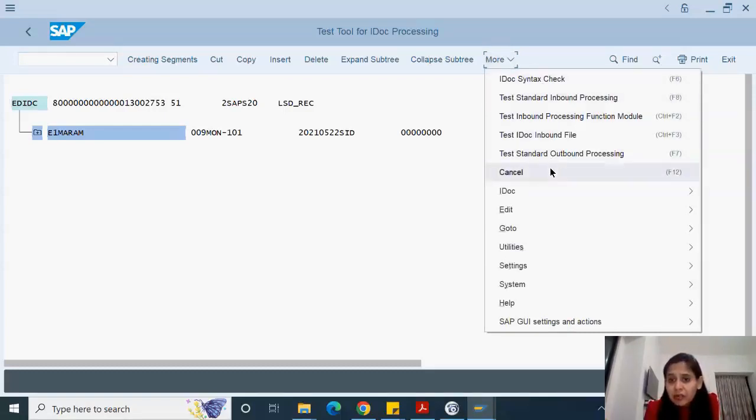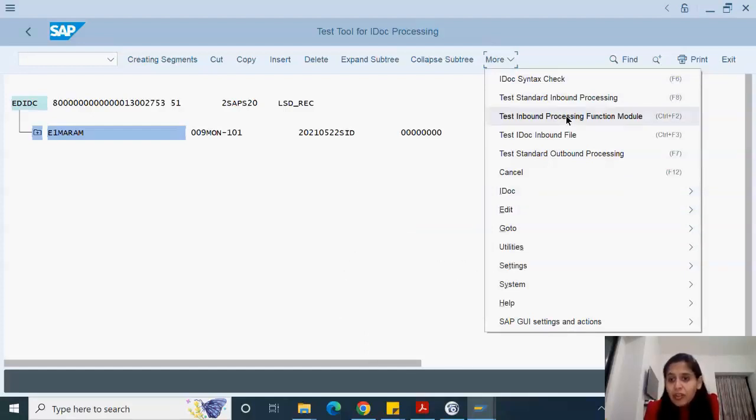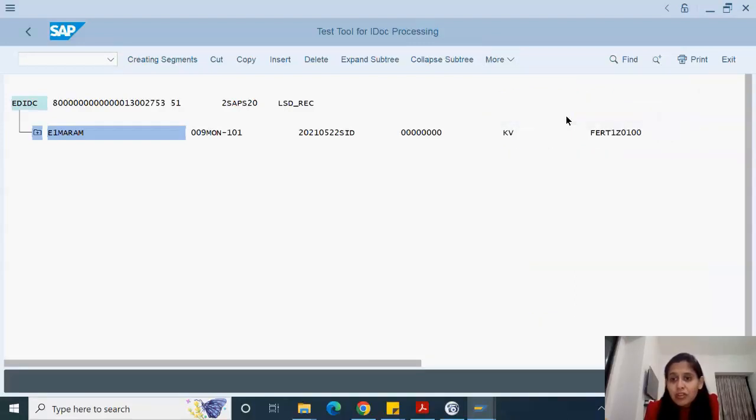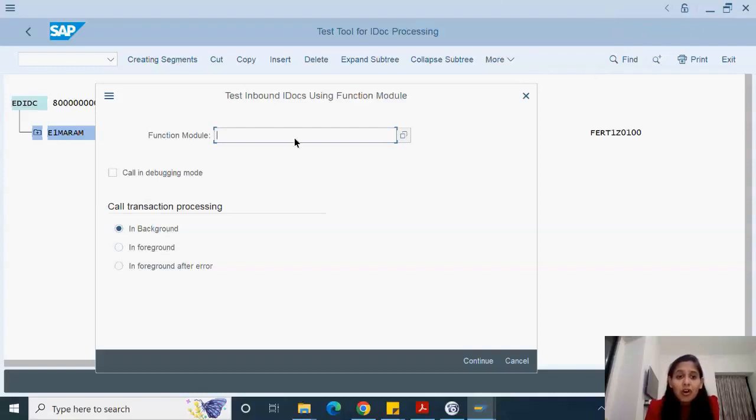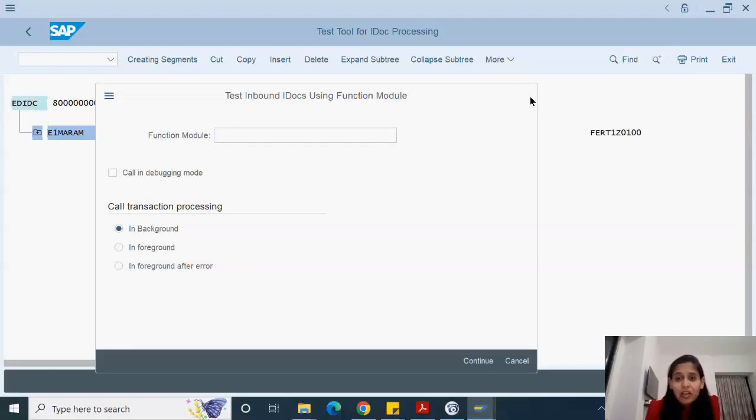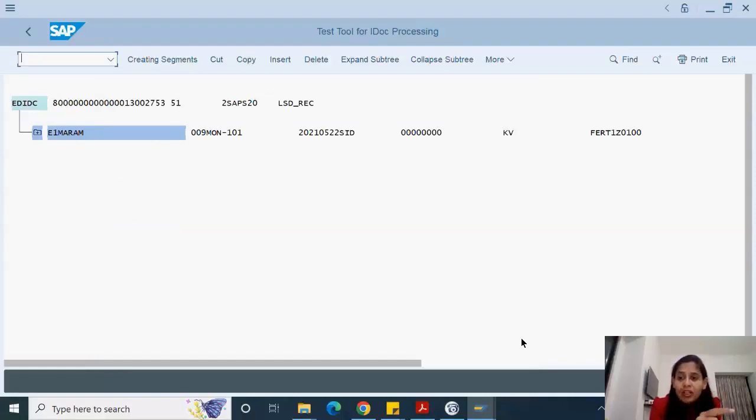Another thing that's very important is how can you see a function module. The inbound processing function module. Here we can give the function module name. We can execute in foreground, in foreground with error, or we can call it in debugging mode. But currently I don't know what function module it's using. So instead we'll do one more thing. These are the ways you have to try and figure it out. Suppose you knew the function module it's executing, put the function module name, call in debugging mode and try to execute it.